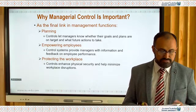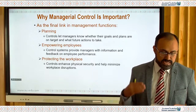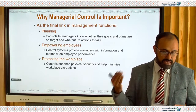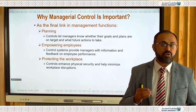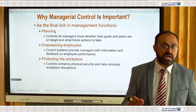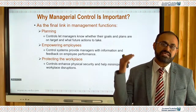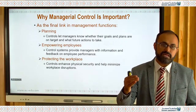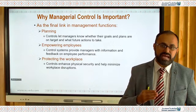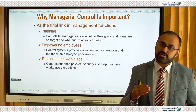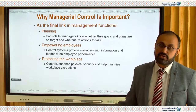Controlling also helps protect the workplace. Controls enhance physical security and minimize workplace disruption. For example, if one employee is not coming on time and five other employees follow that trend, it becomes a problem for the whole department. You set a control — please come on time and do not misuse time while at work. This shows how important the controlling function really is.